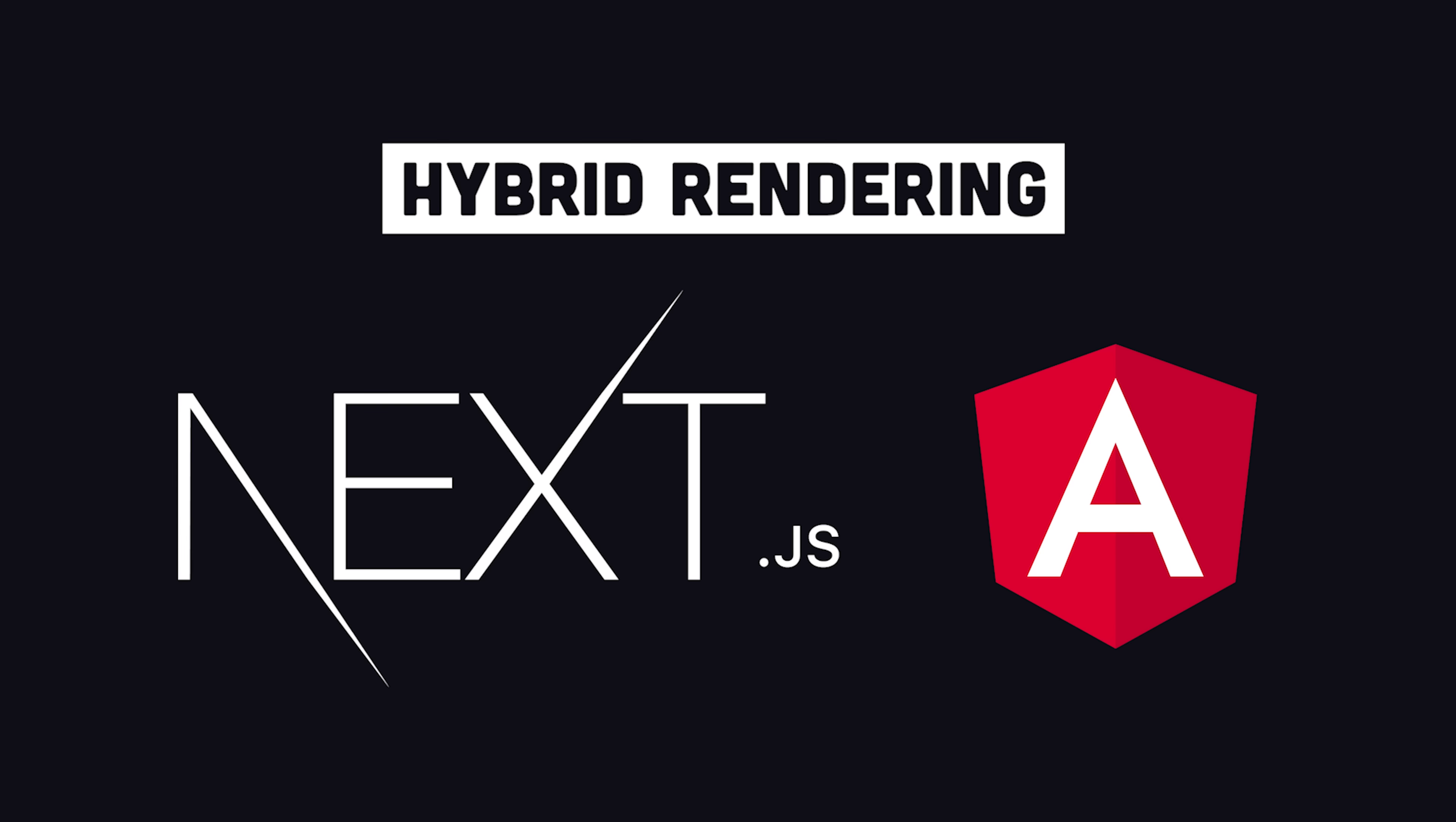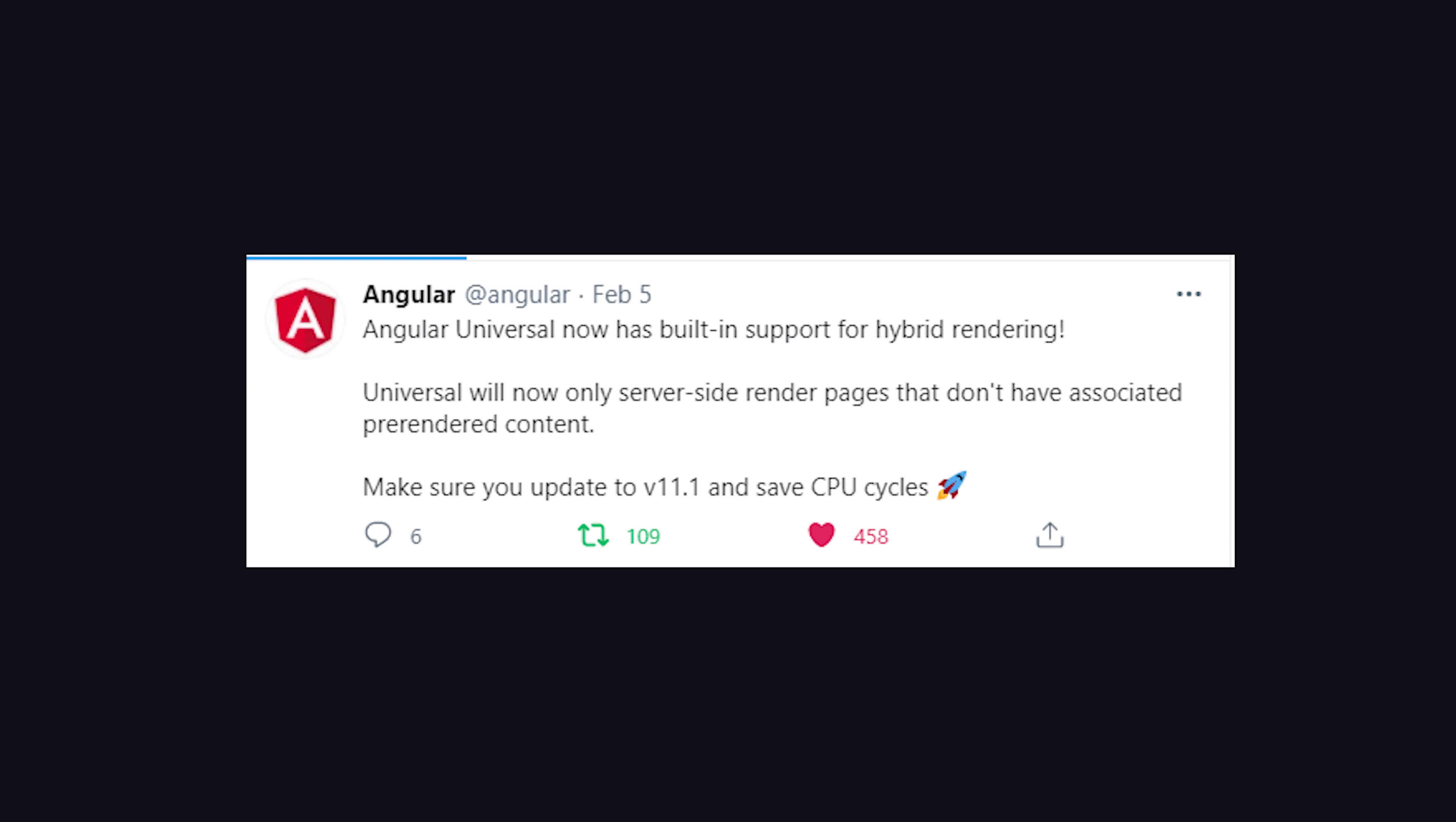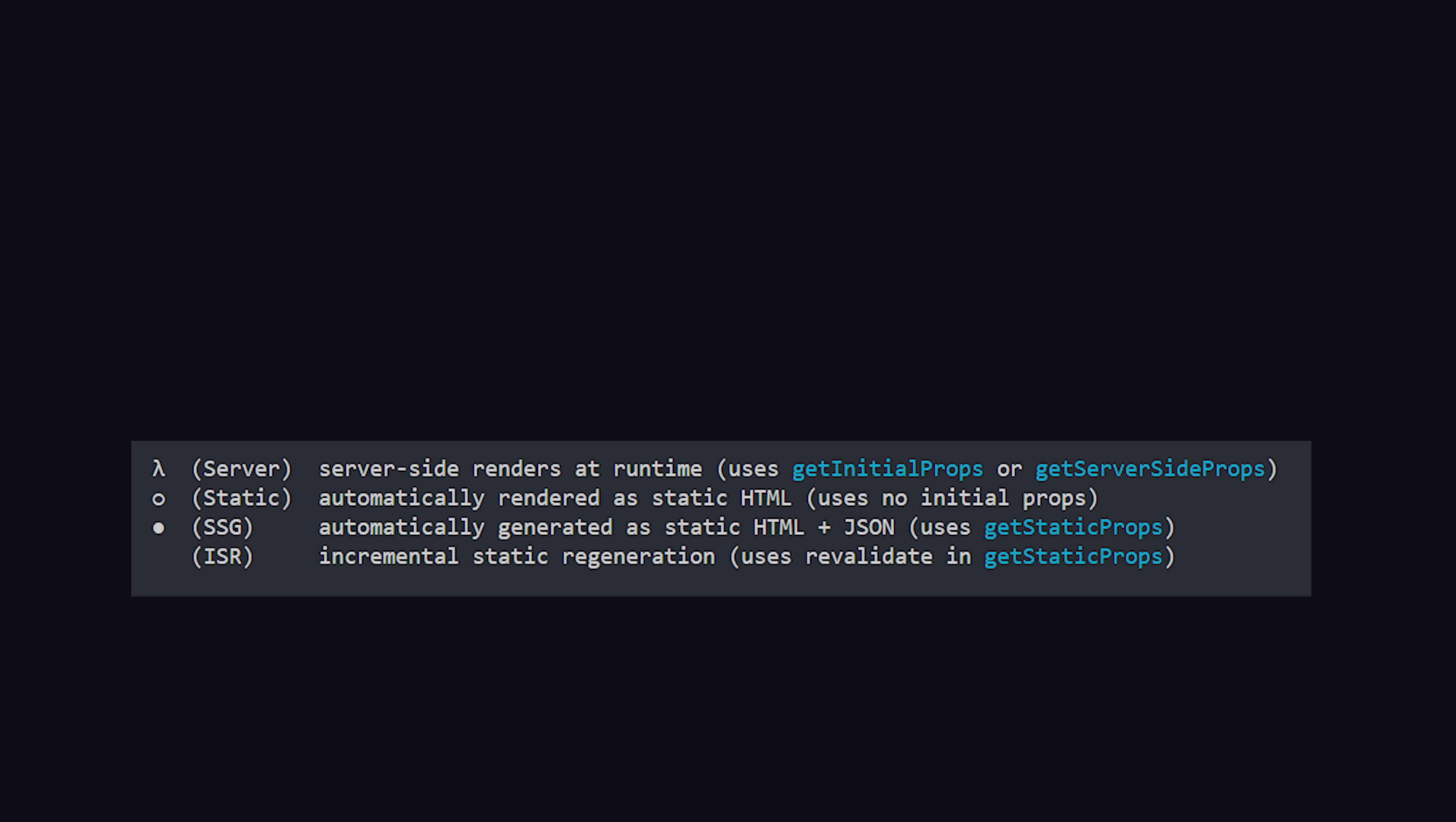Now one very cool thing going on in the web development world right now is that more frameworks like Next and Angular are supporting hybrid rendering. That means you can implement some routes as static pages, configure other routes to use full server-side rendering, while other routes can be fully client rendered. So you're not pigeonholed into just one rendering technique. You can pick and choose what works best for a given page. And in my opinion, that's the future of full-stack web development.